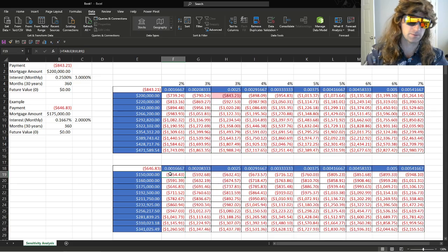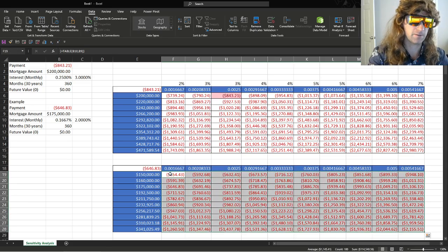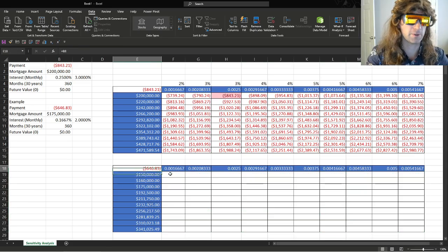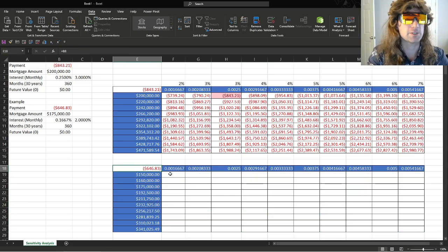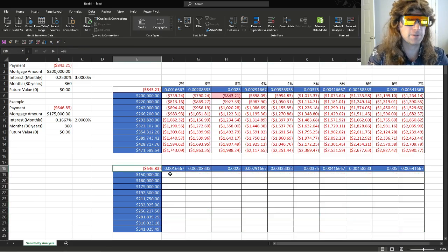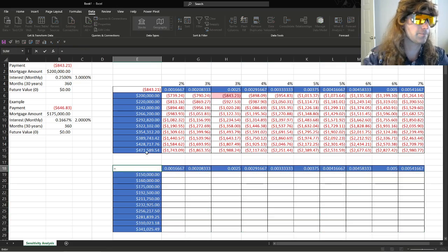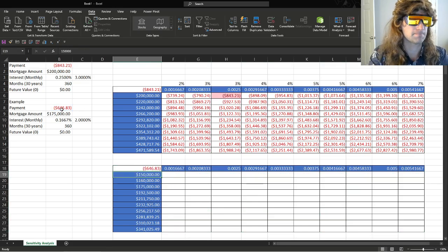But let's say we need to do our data table. So we just copy the payment in there, went here, and there.